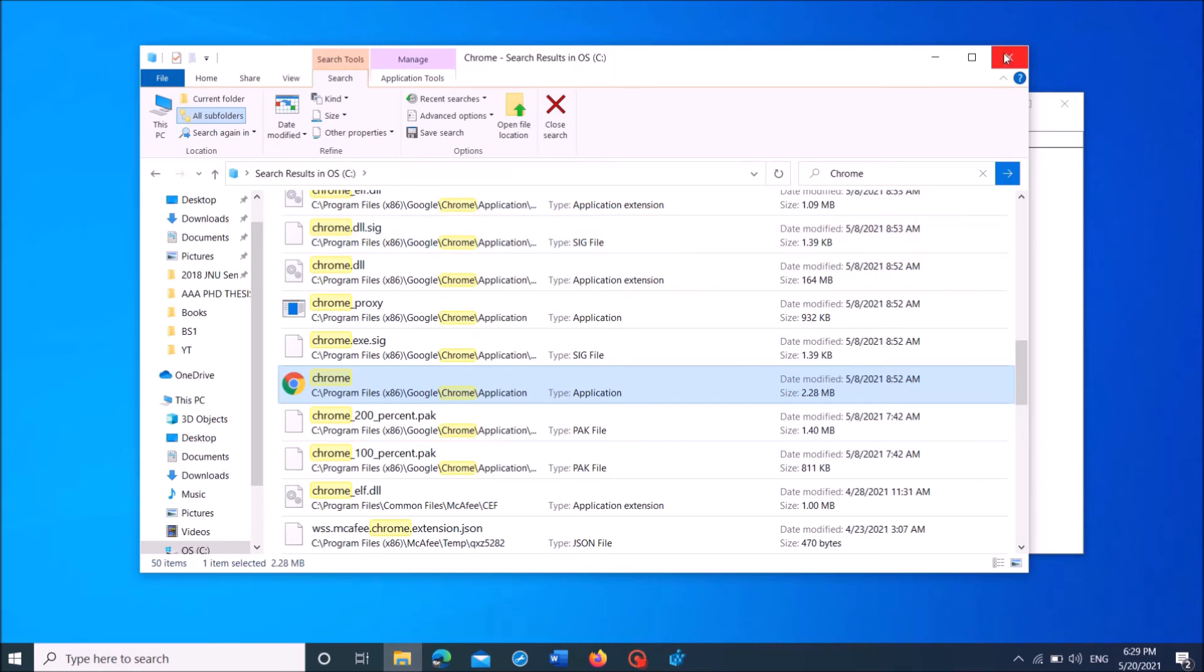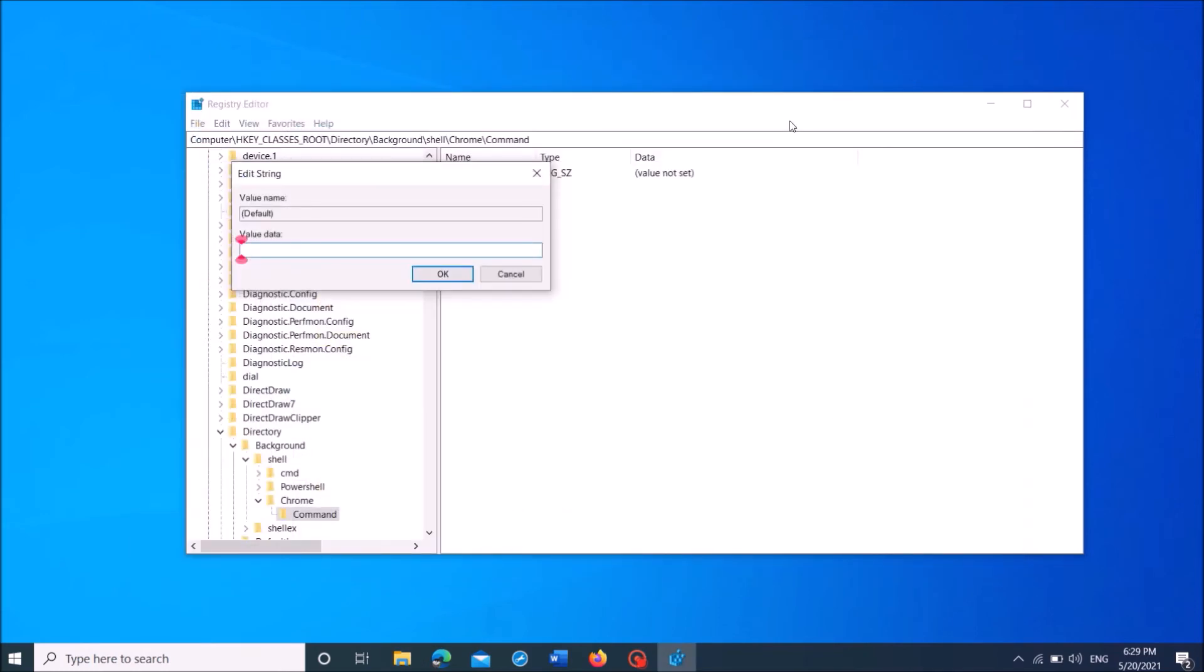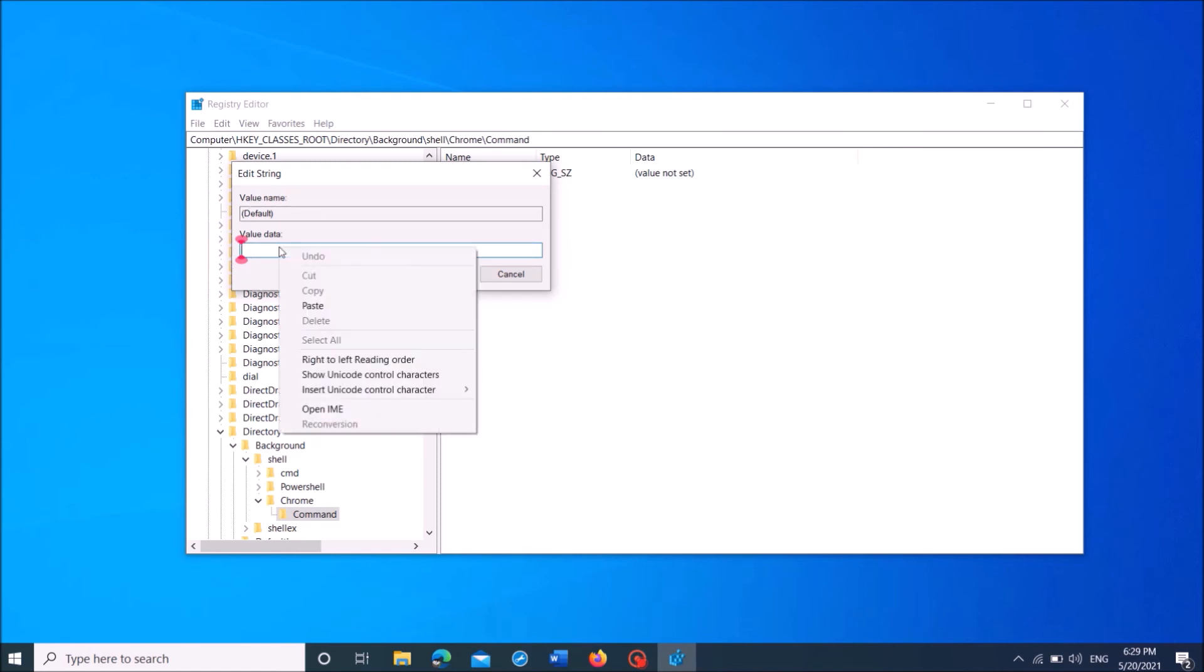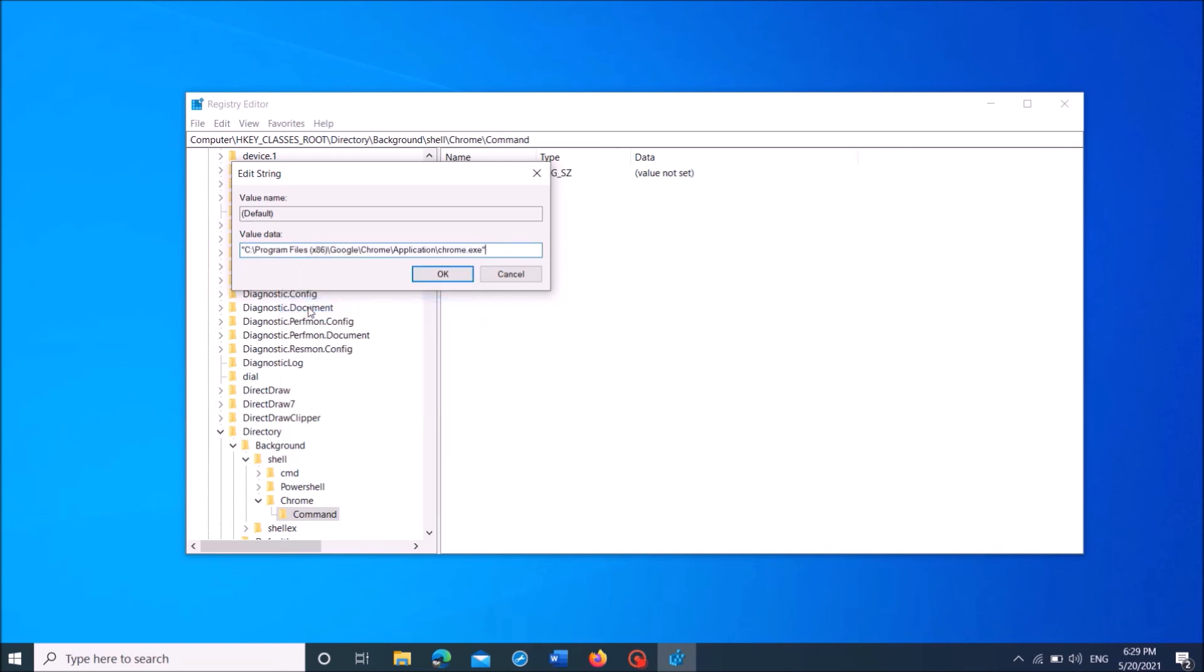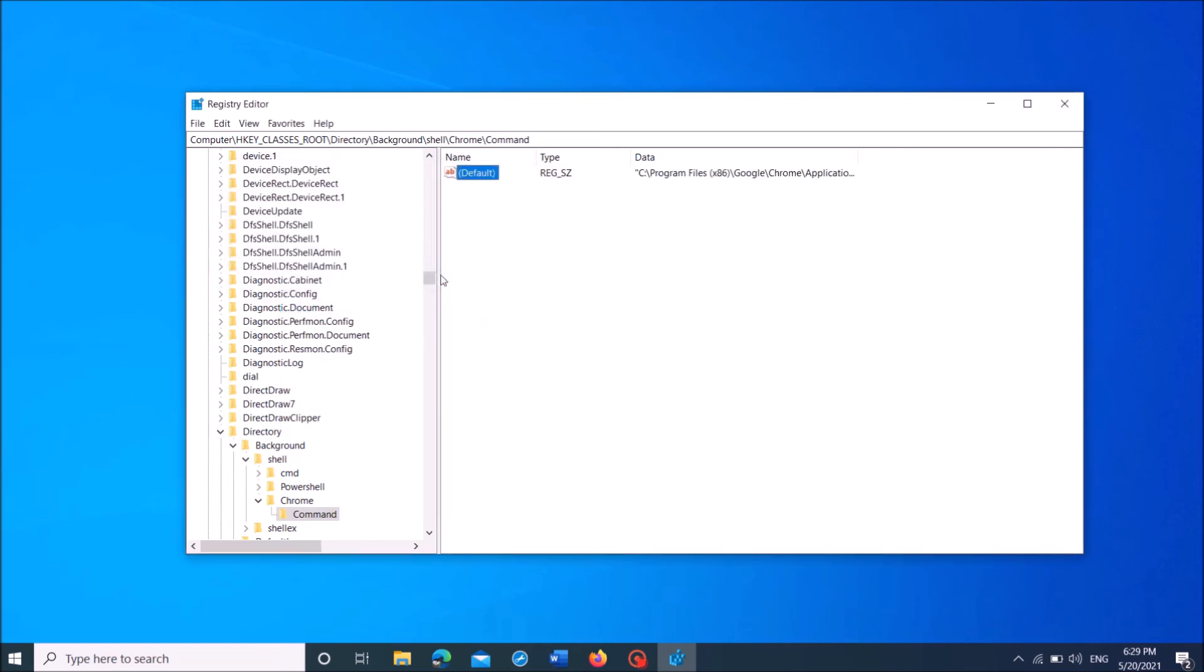And then close this window. And now in this pop-up window, under the title value data, paste the path of the application which you have copied from the file explorer. Once you paste it here, click on OK.